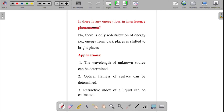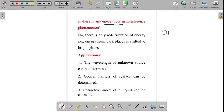Is there any energy loss in the interference phenomenon where we get dark rings in one place and bright rings in another? There is no energy loss. The energy is redistributed — the energy from dark places is shifted to the bright places. Energy is not lost; it is only redistributed.